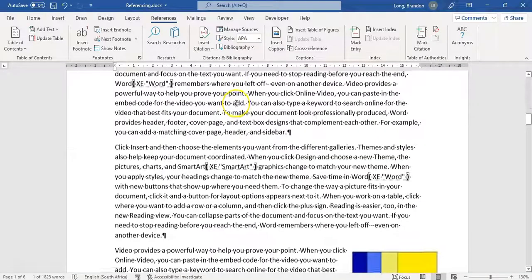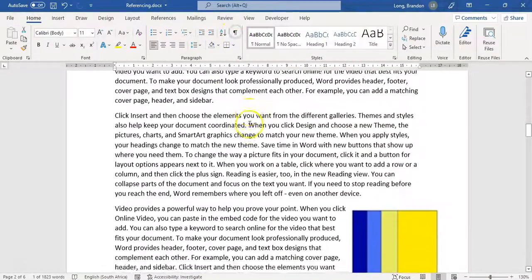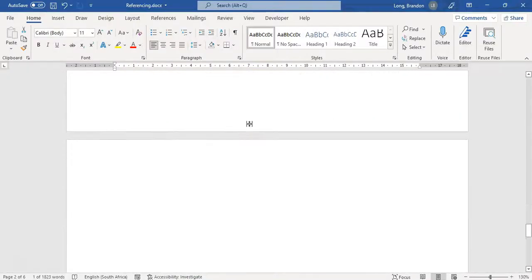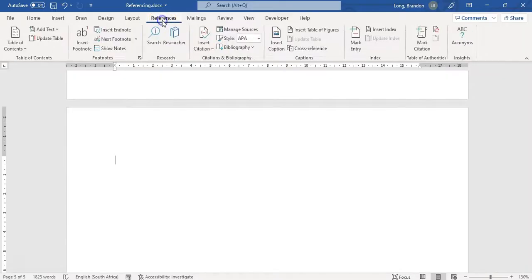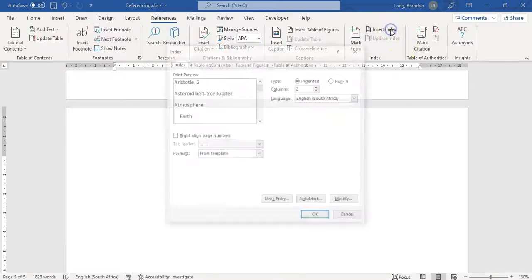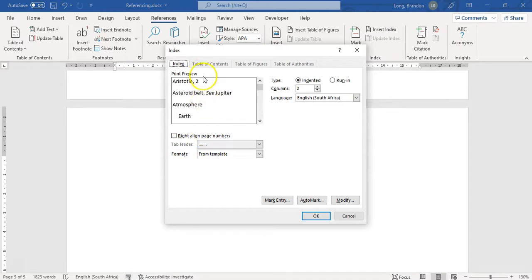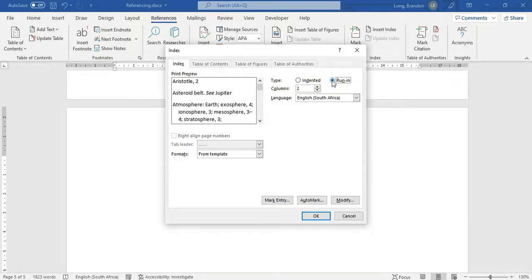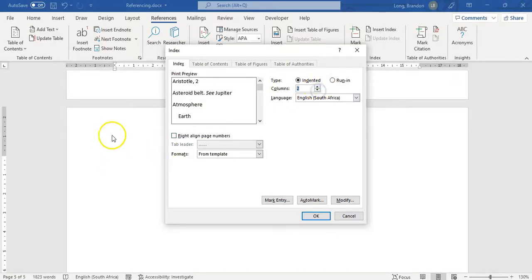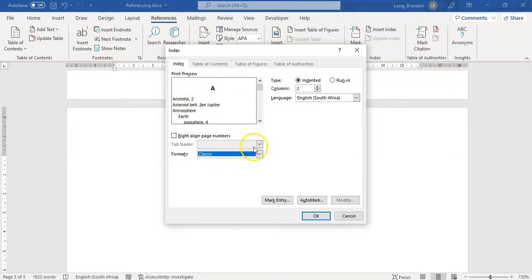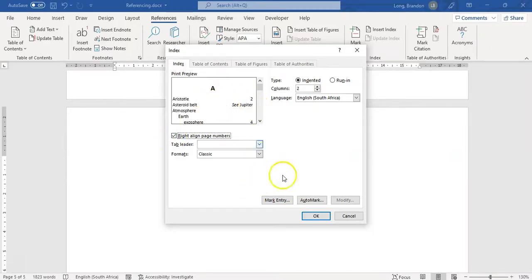Once done, I'll turn Show/Hide off. I'll go right to the end of the document on a new page - that's normally a good idea - go to References and insert the index. It has similar options to table of contents: you can have leaders, choose indented or run-in format, specify how many columns, and choose different formats. I'll keep two columns just to see, and right-align the page numbers.